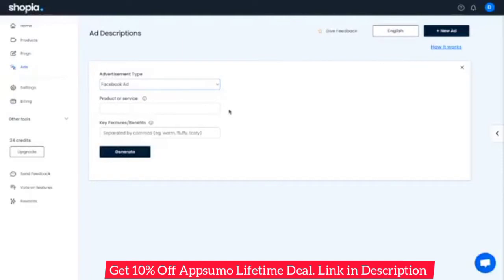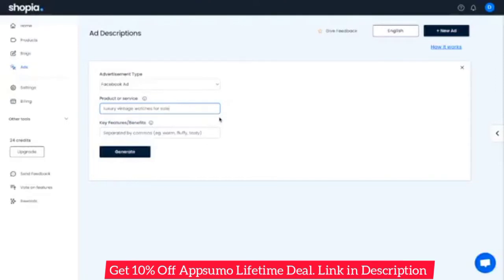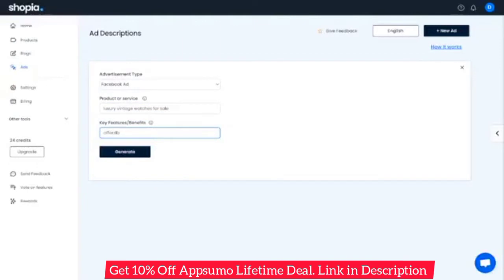Shopeya also needs a short description of the product or service you're offering. For this example, let's say it's luxury vintage watches for sale. And finally, it also needs to know the key features or benefits of what you're advertising. This field is optional, but providing this information will make sure the generated output mentions key details. Once you have this, just click Generate to view the AI's output.